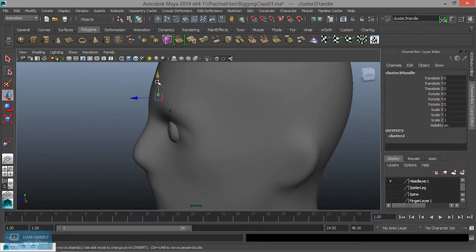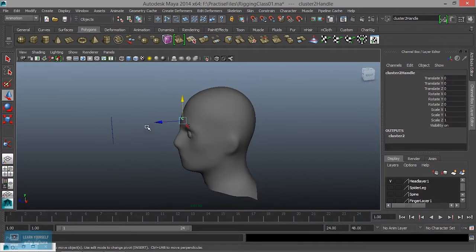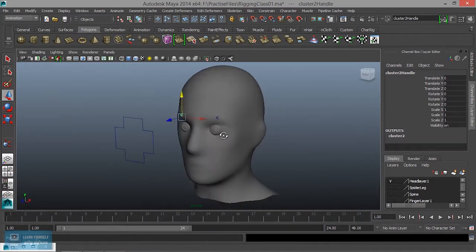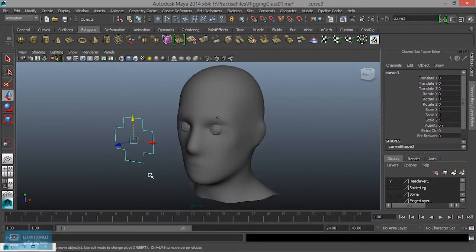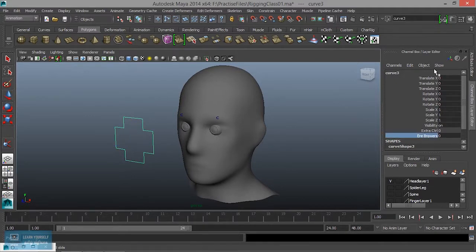Now, how do we connect the move? We connect here — that's why we connect here. Here's the controller for eyebrows.